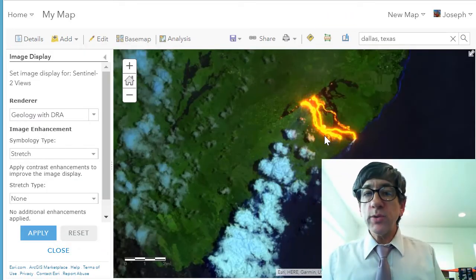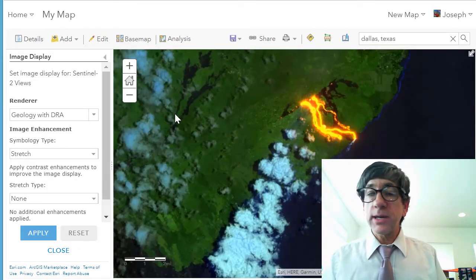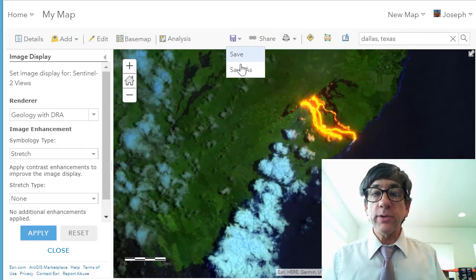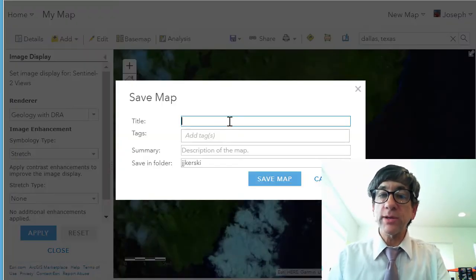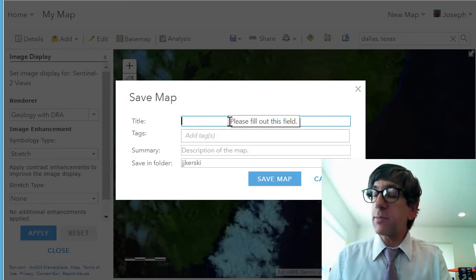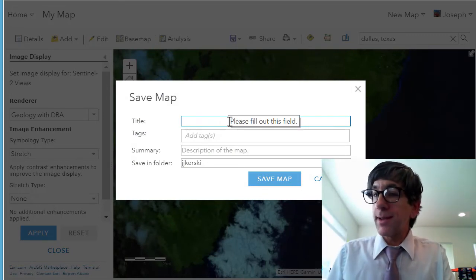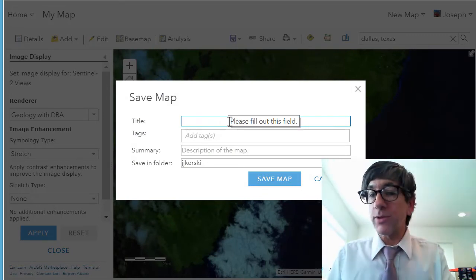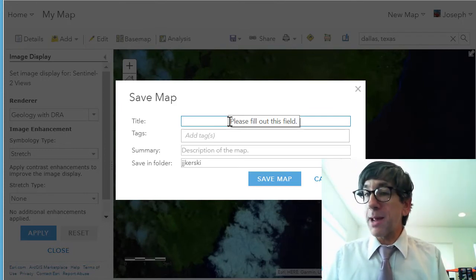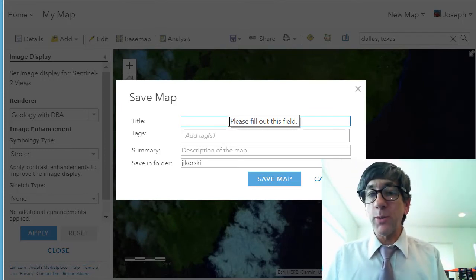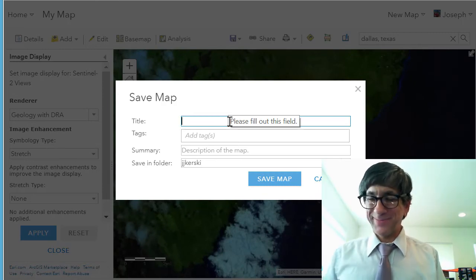Easy to do in ArcGIS Online — just add that Sentinel-2 imagery. Now what I can do is save as, and it's going to be saved in my account, in my own zone inside ArcGIS Online. If I share that with you, you don't even have to add the image — all you have to do is open my map. I'll give you the URL in a moment for the map that I've saved. Thanks.